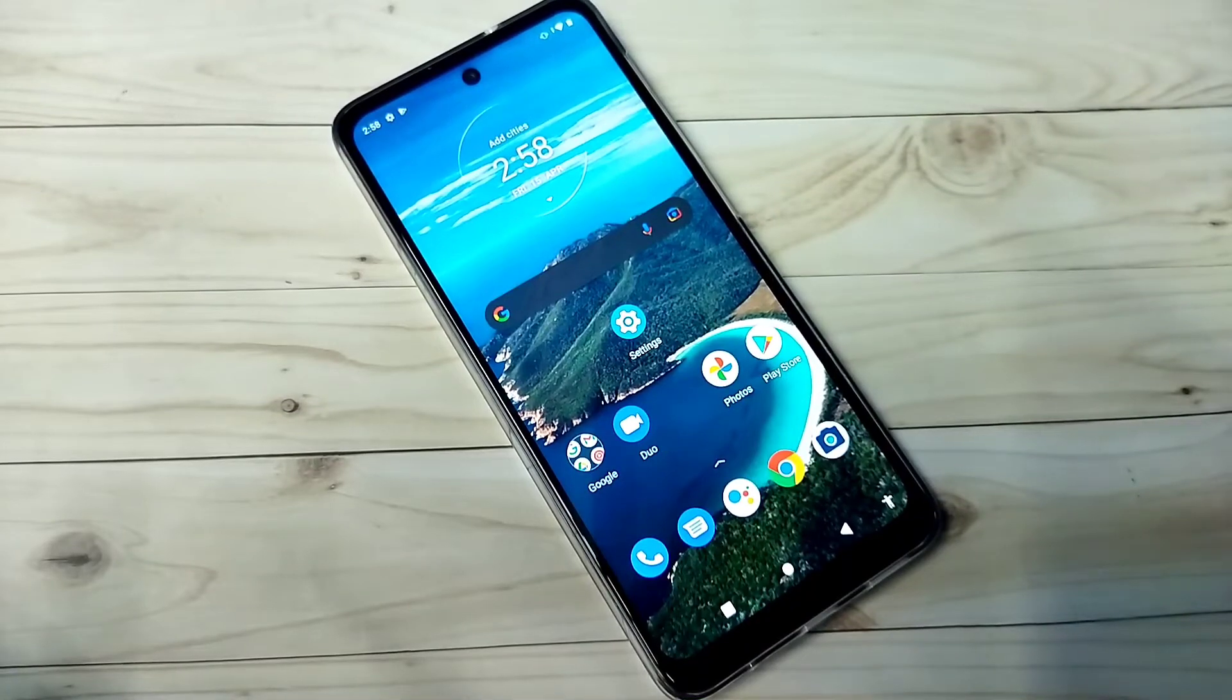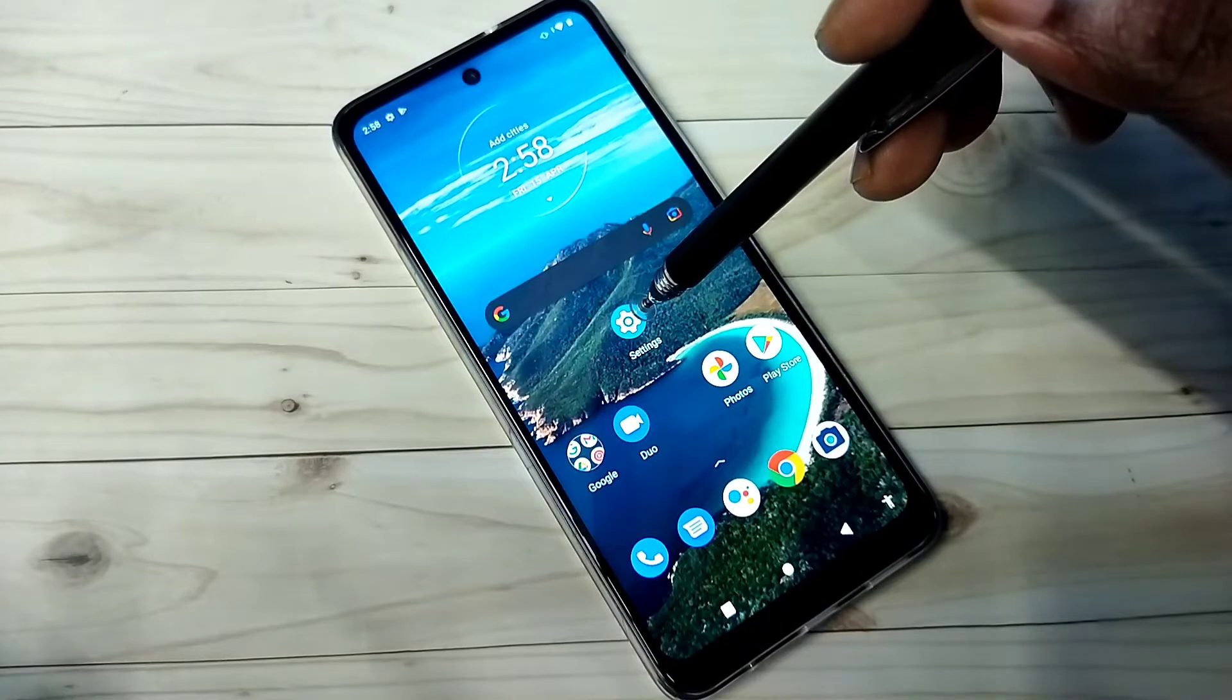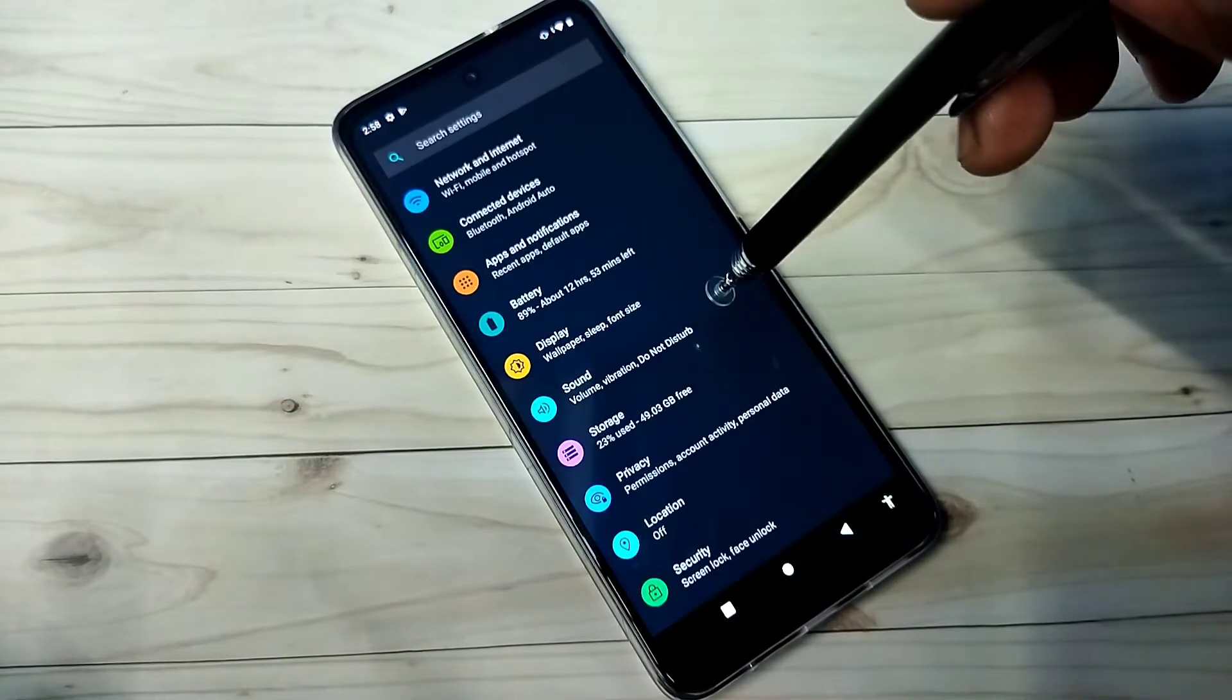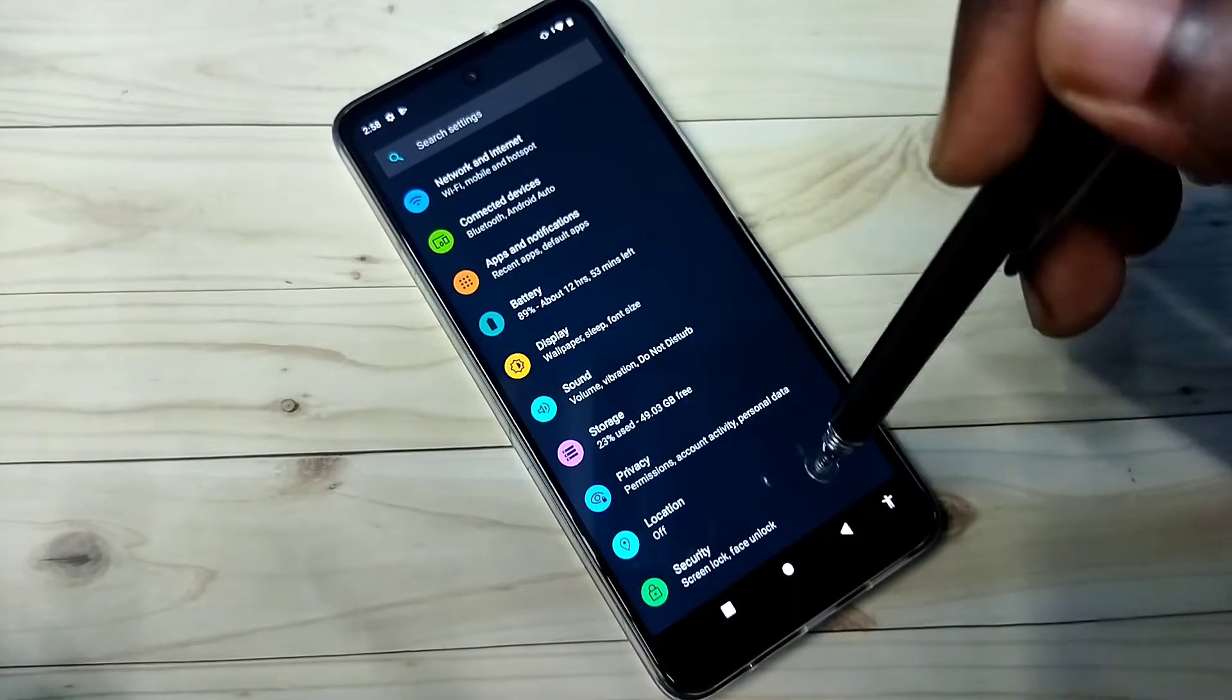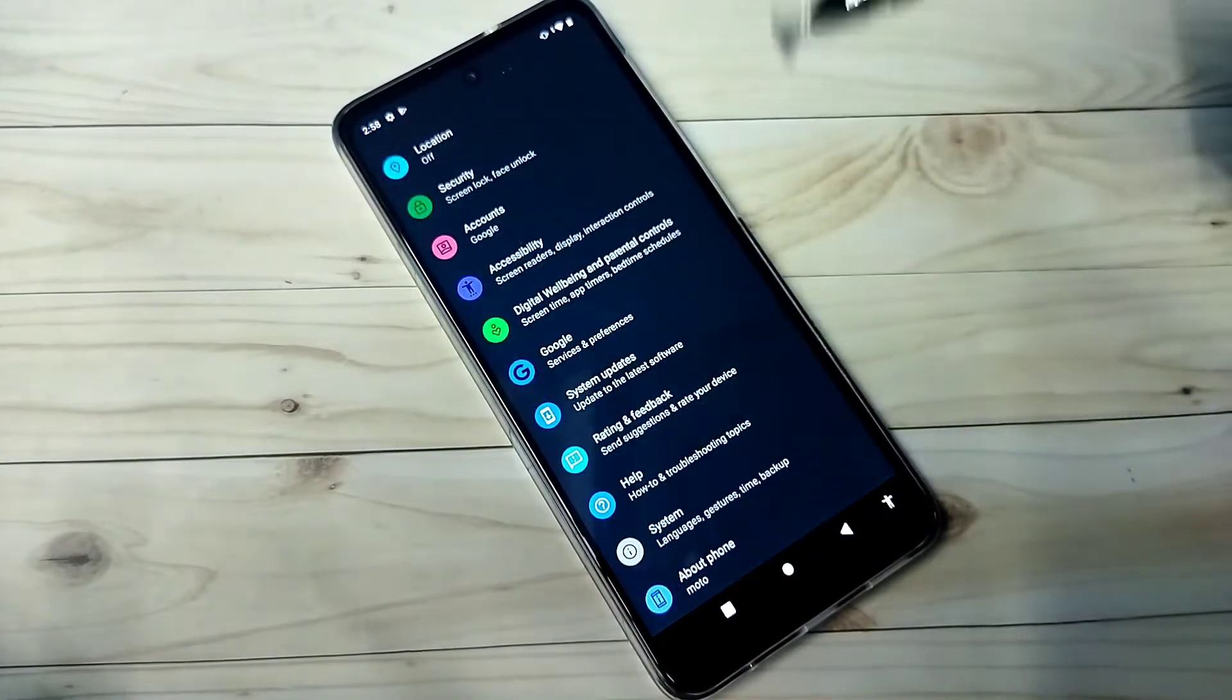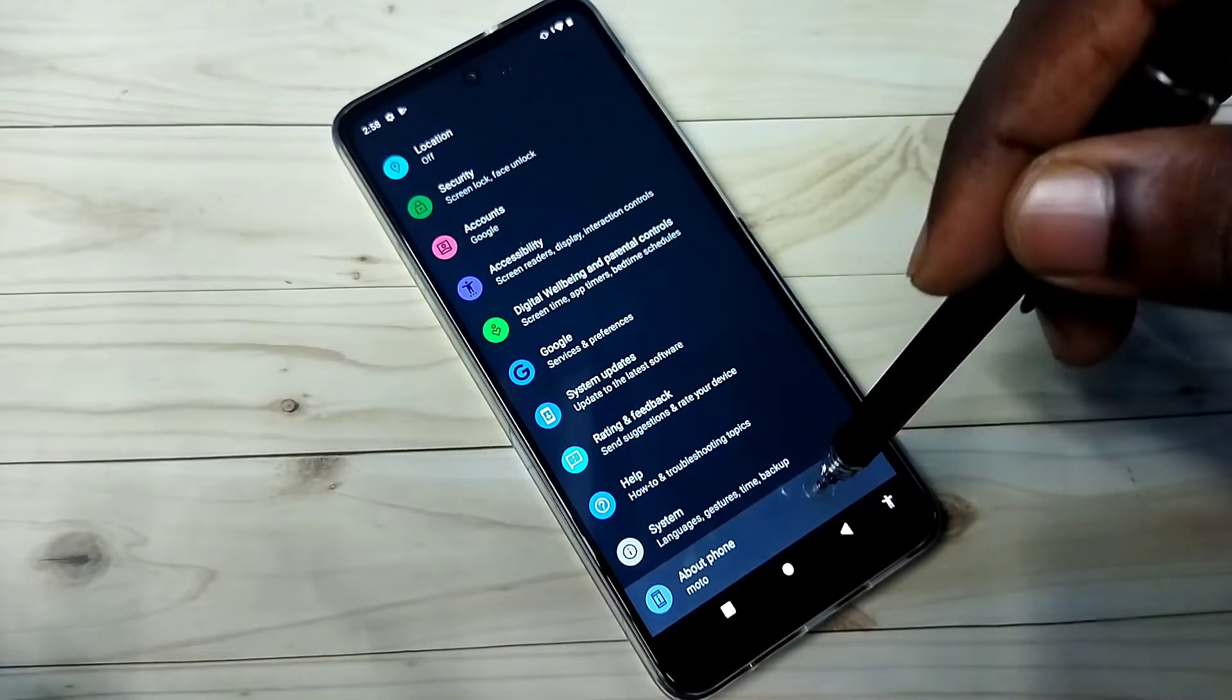Hi friends, this video shows how to enable developer options. Open settings, tap on the settings app icon, then go down and select about phone.